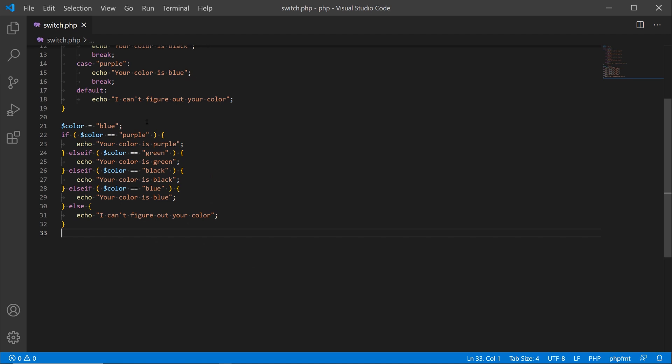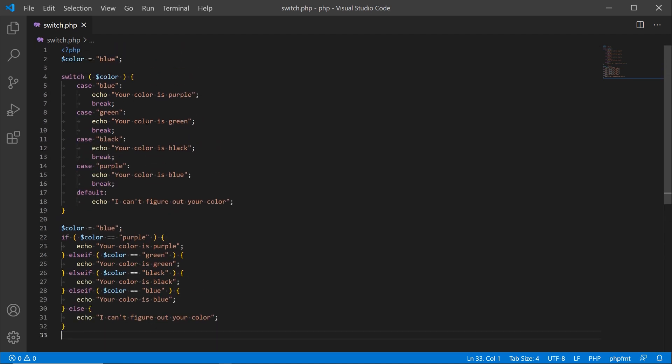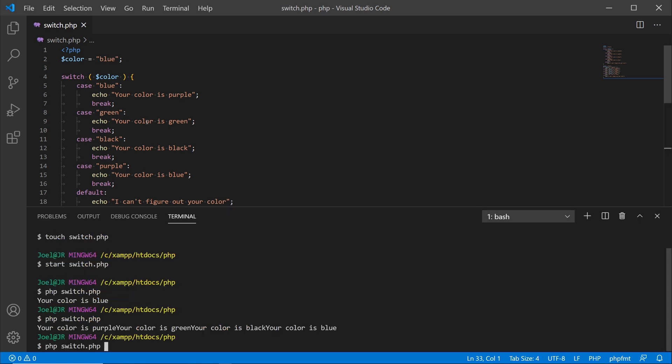Here we're doing something similar. Let me make this a little bit smaller so that way we can fit both of them in here. We see that the color is blue still for color. On top, where we have a switch statement, on the bottom we have the if else conditional checks. They're both going to produce the same results. Let's check that out within the terminal.